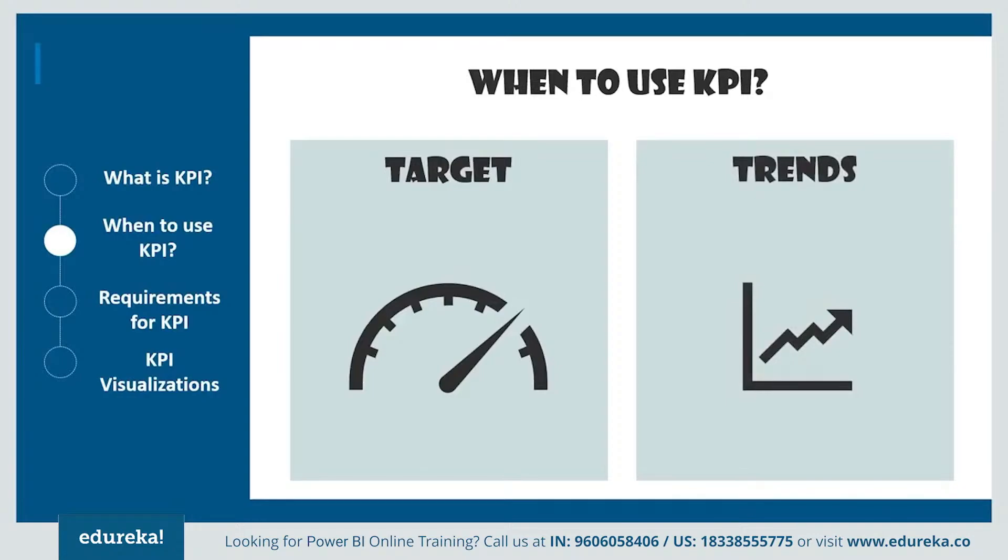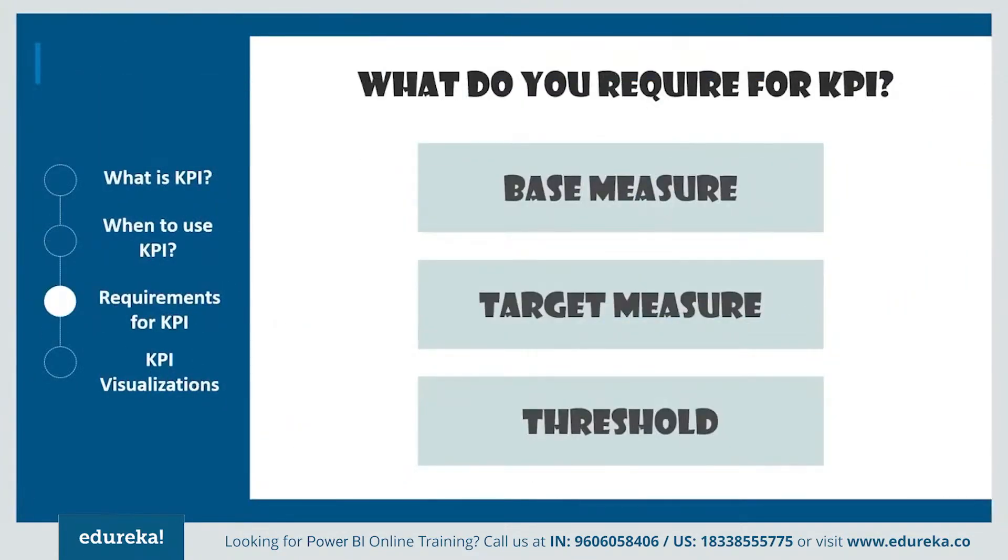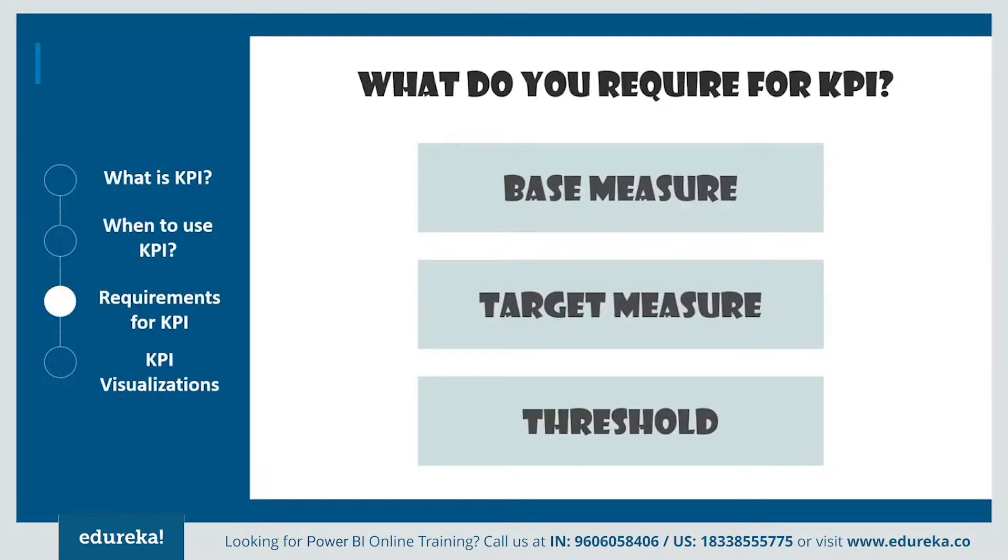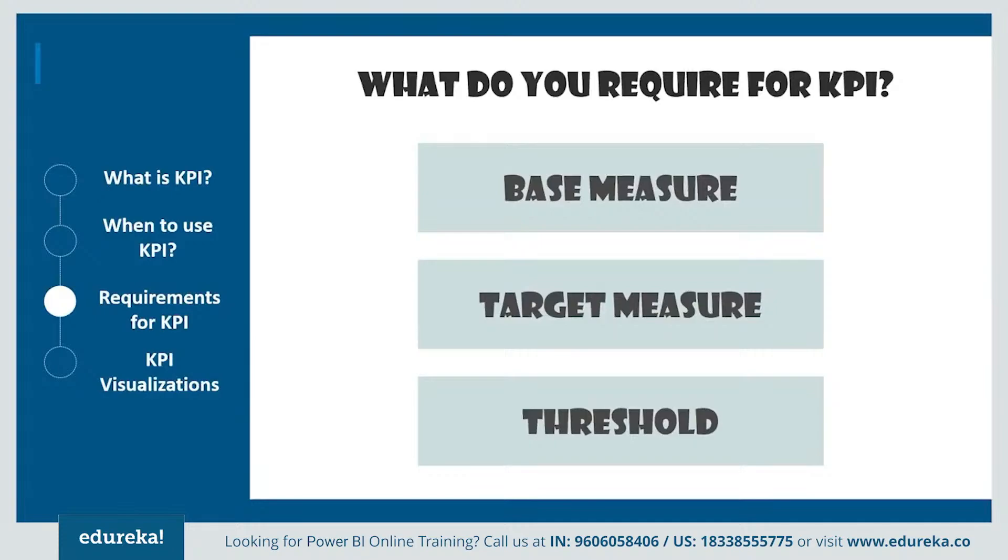Since a KPI is based on a specific measure, it is designed to help you evaluate a current value and the status of the metric. So therefore, when we ask what do you require for a KPI, it basically requires a base measure that evaluates to a value and a target measure. It also requires a threshold or a goal which the target is set against. If your data set does not contain one, don't worry. You can create goals by adding an Excel sheet with goals to your data model or in a PBIX file.